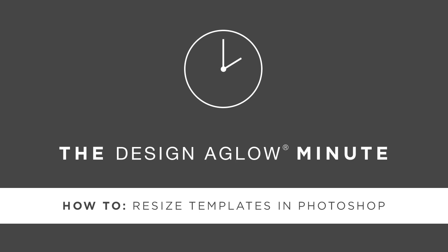Hello and welcome to another Design Aglow Minute. Today we are going to show you how to resize your Design Aglow templates to print at a larger size.